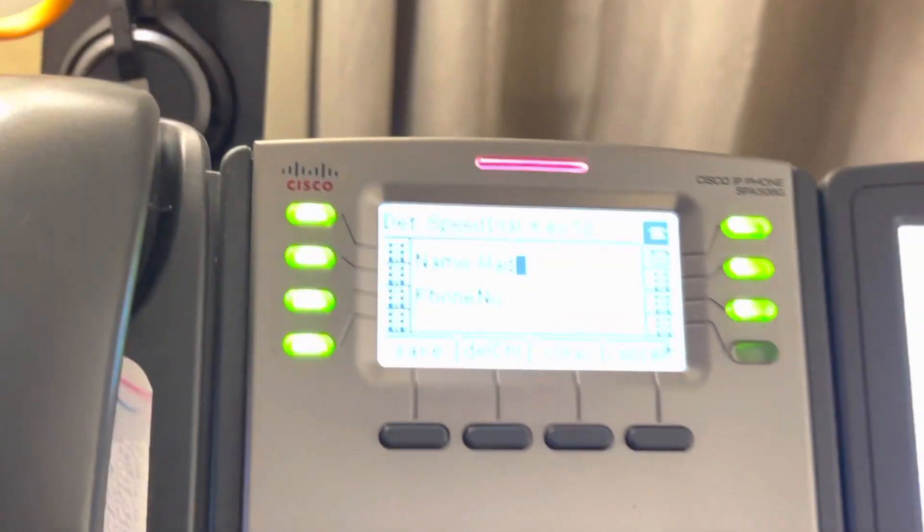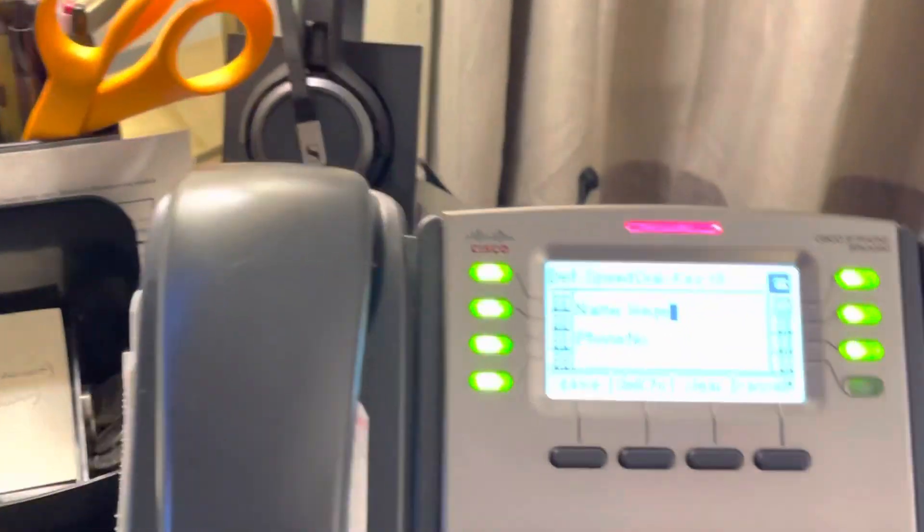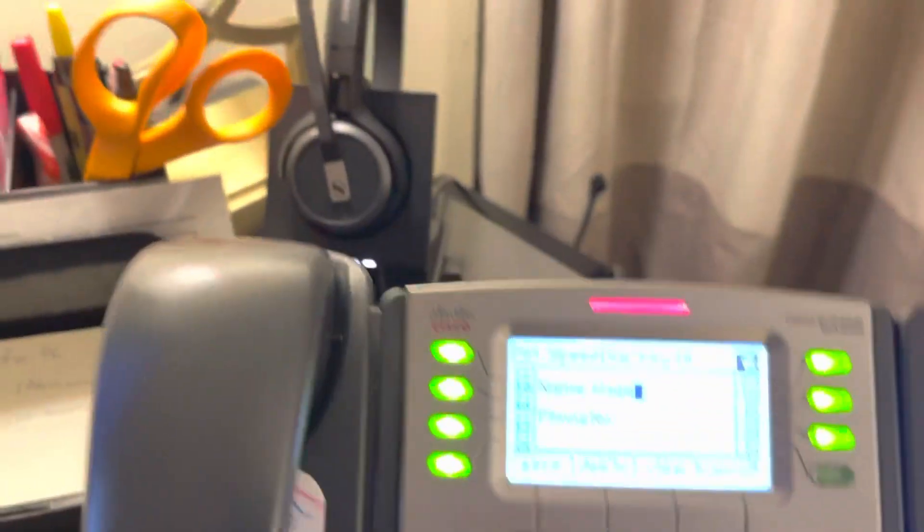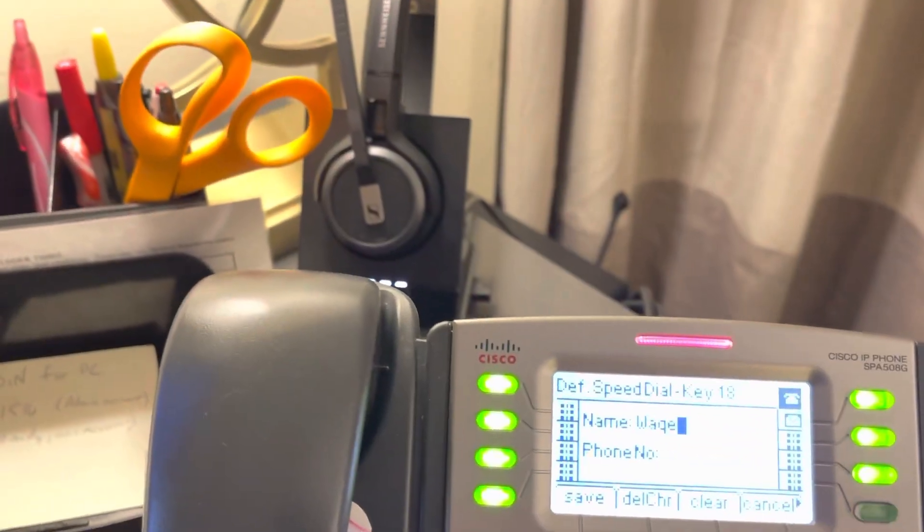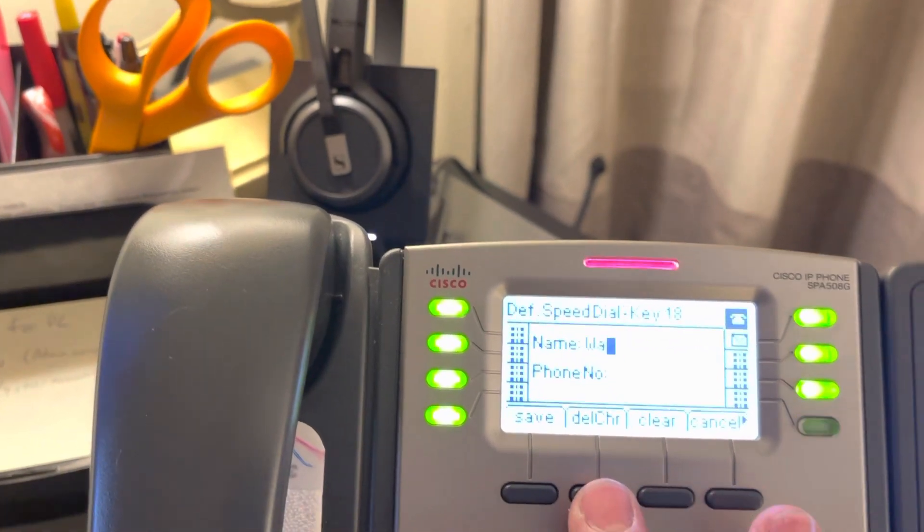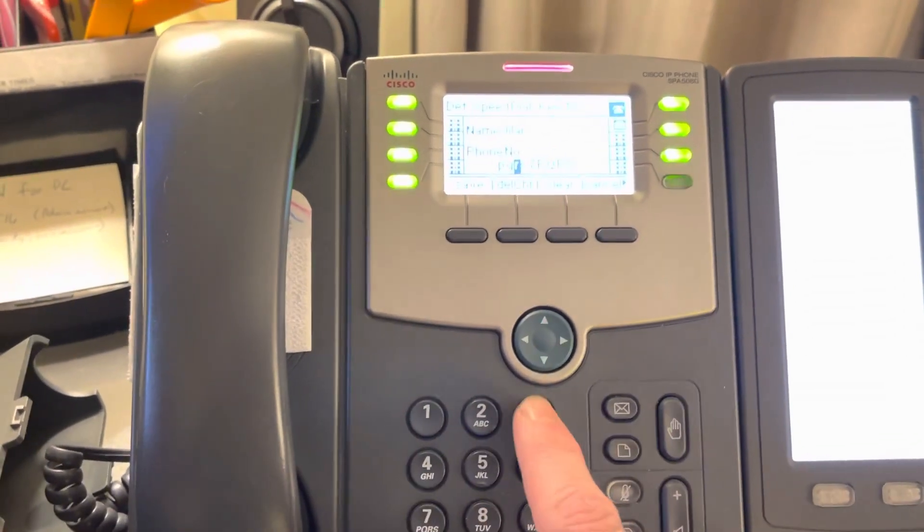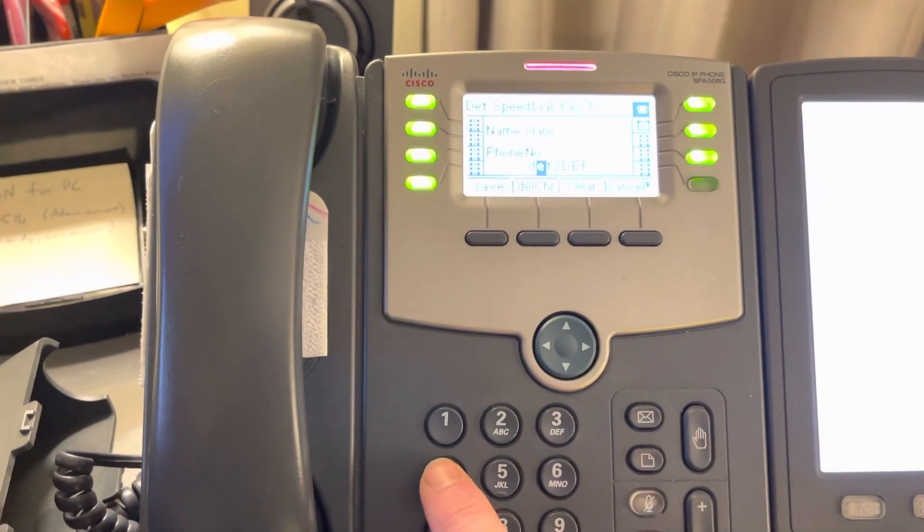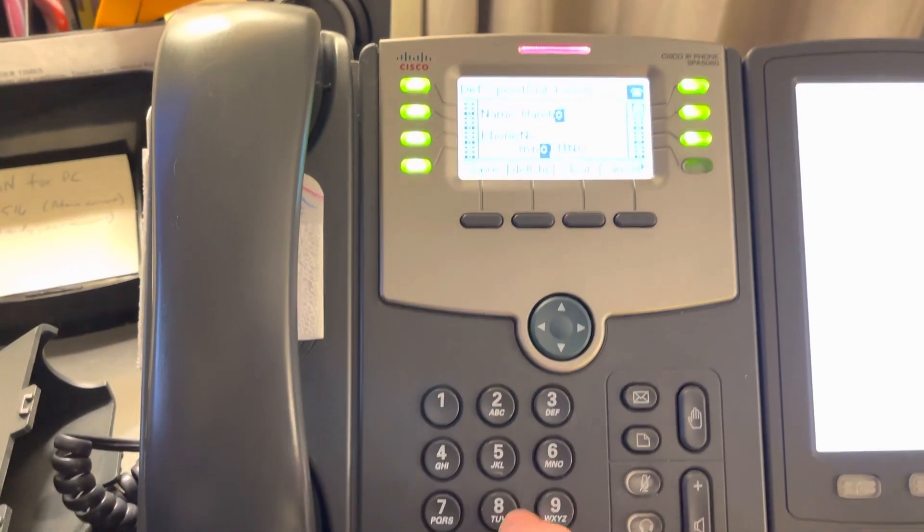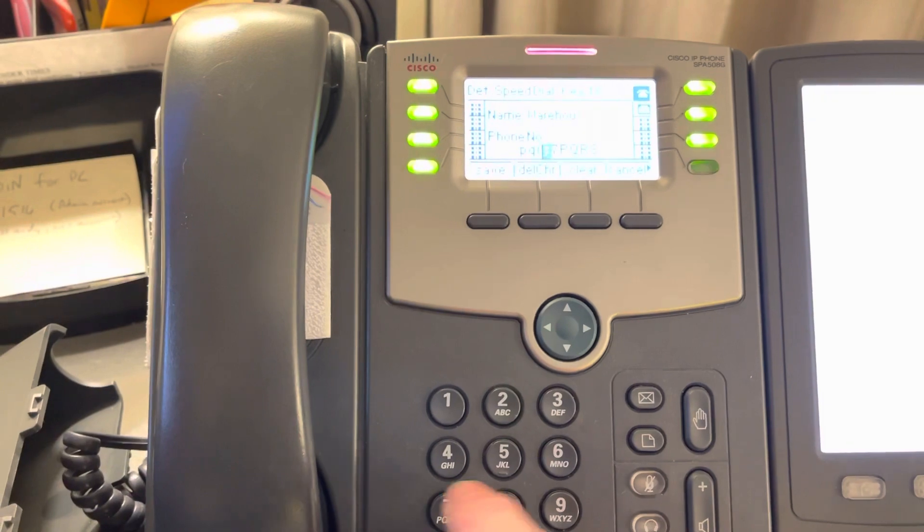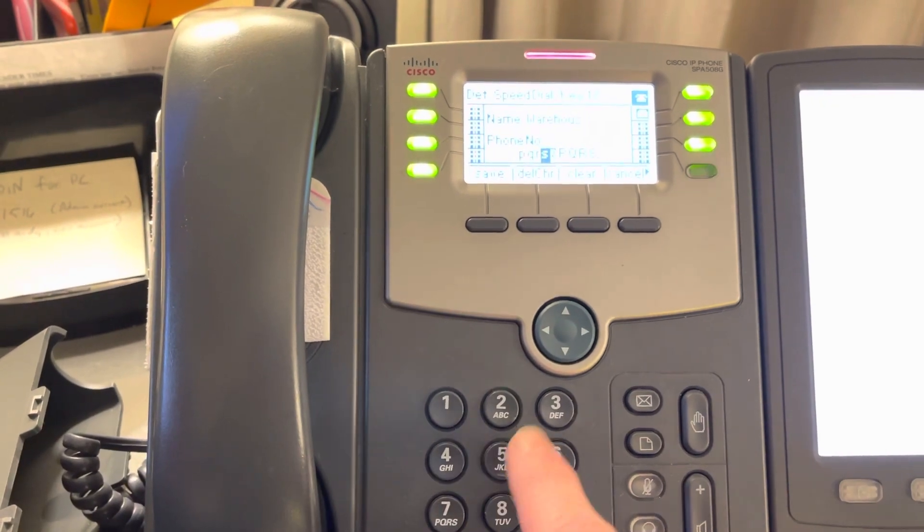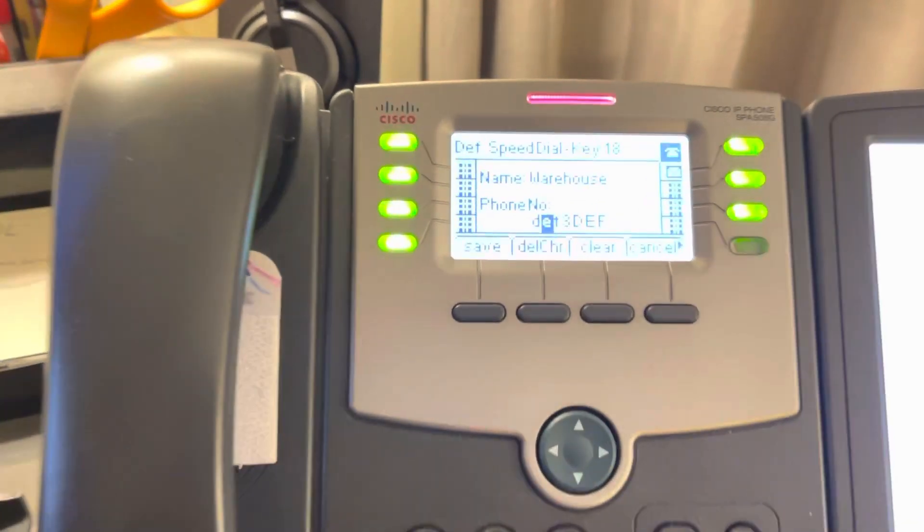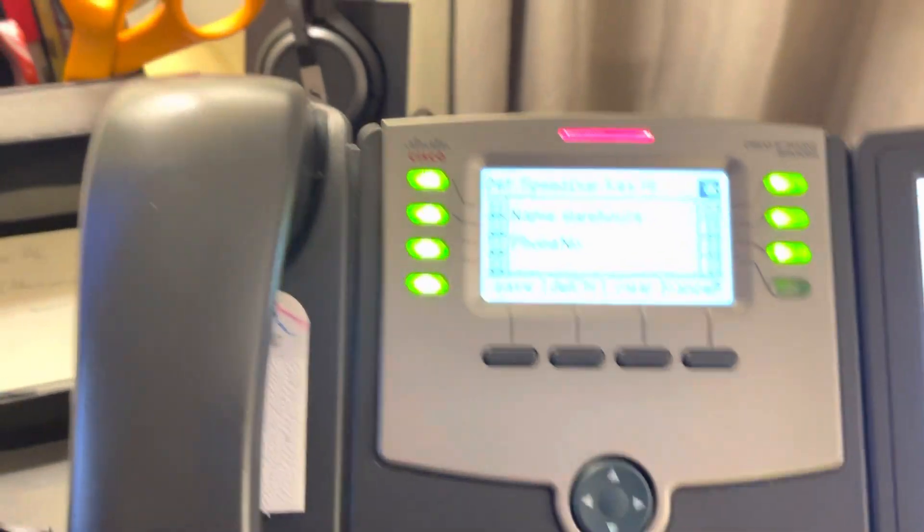And you just delete - I'm assuming it's too far. Delete character, delete character. And then warehouse, right? And then you hit the down button and then you enter the warehouse extension.